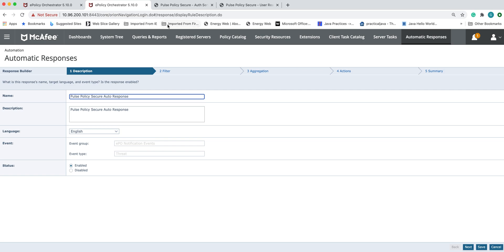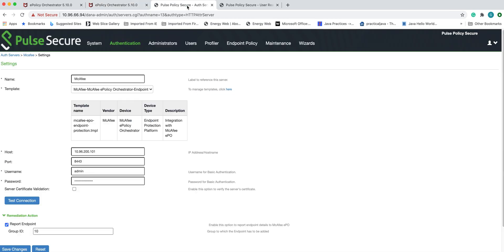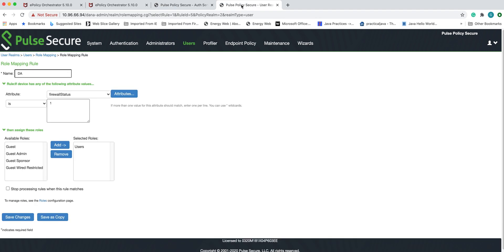When it comes to fetching device attributes from the EPO server, you can configure an STTP server on Pulse Policy Secure and define policies based on attributes to change the role.